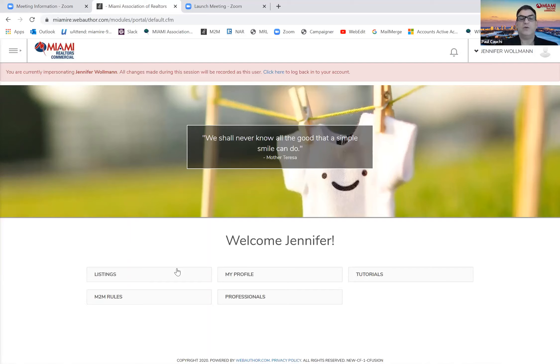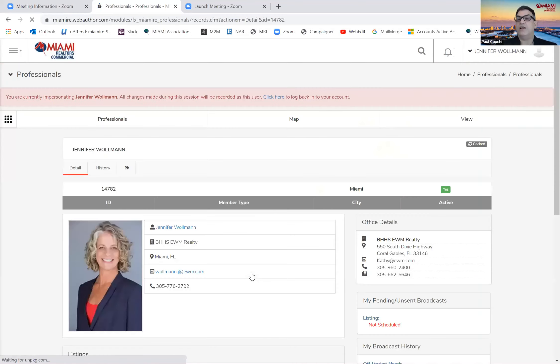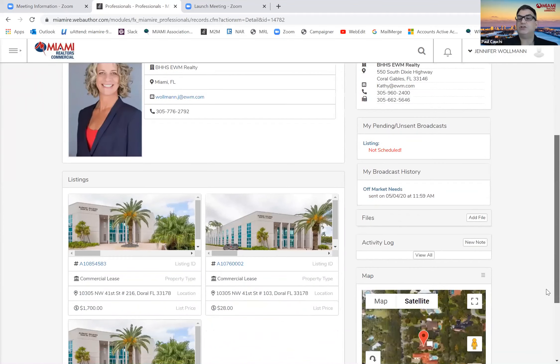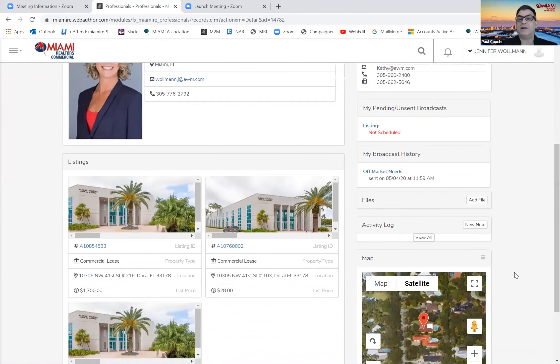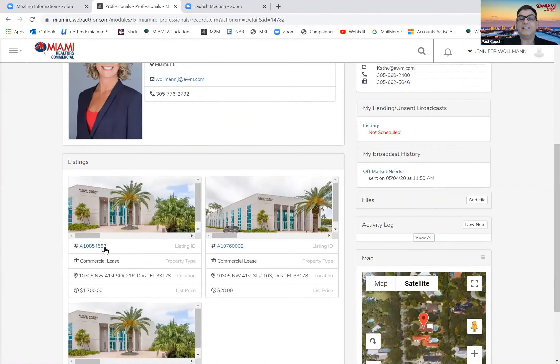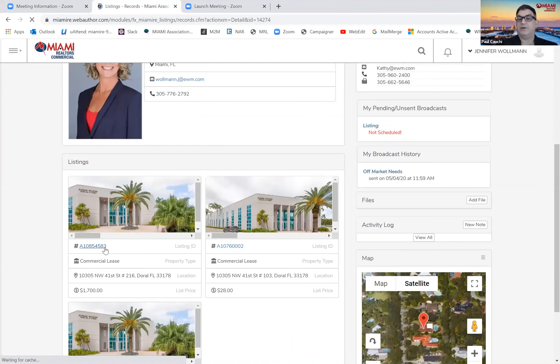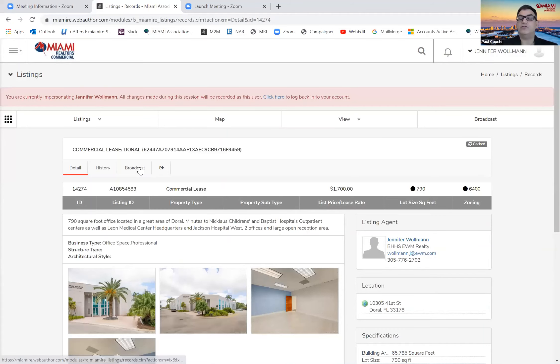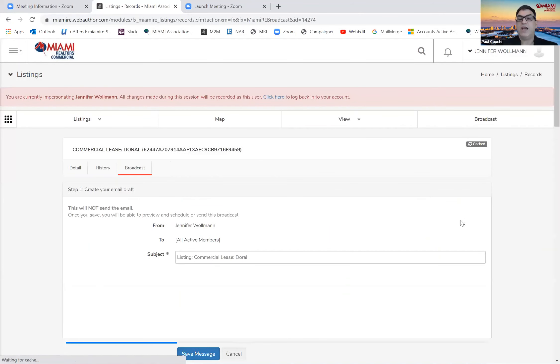So now I want to show you after you click your profile, if you have a listing that is integrated into the MLS, then you will see it show up at the bottom of your profile. You can click on the MLS number here. Once you do that, you will have information on the property. All you have to do is click the broadcast button.